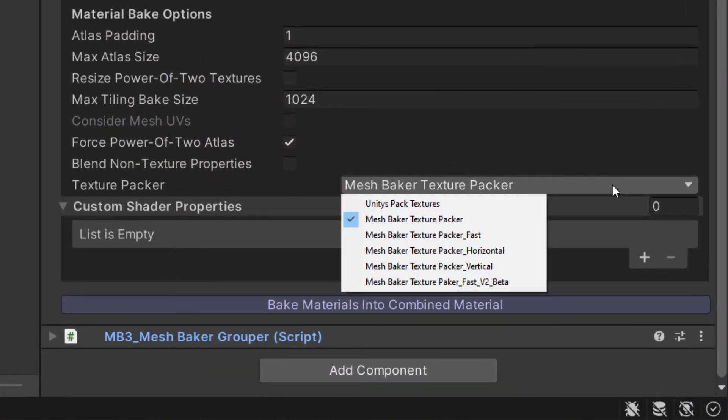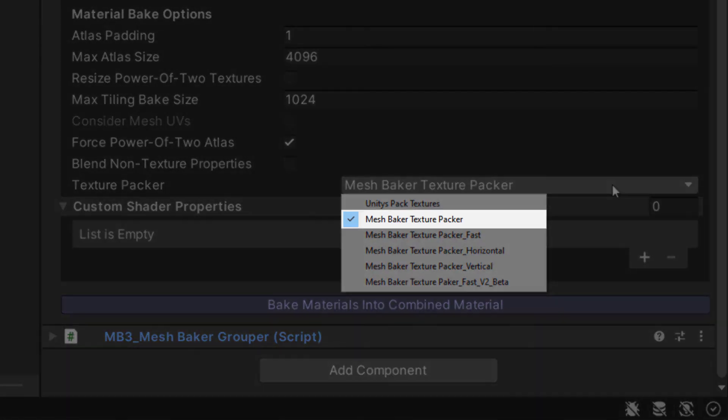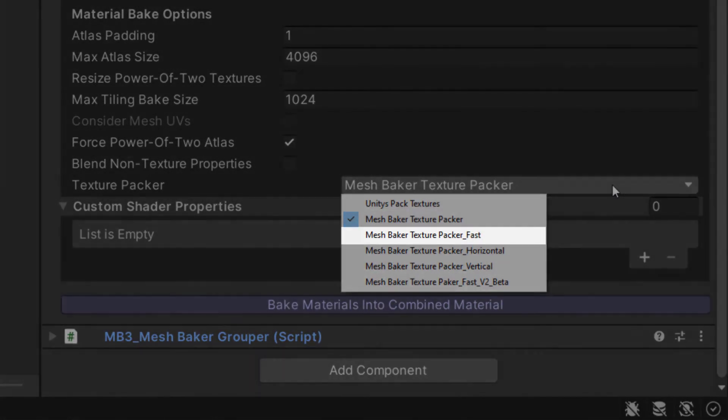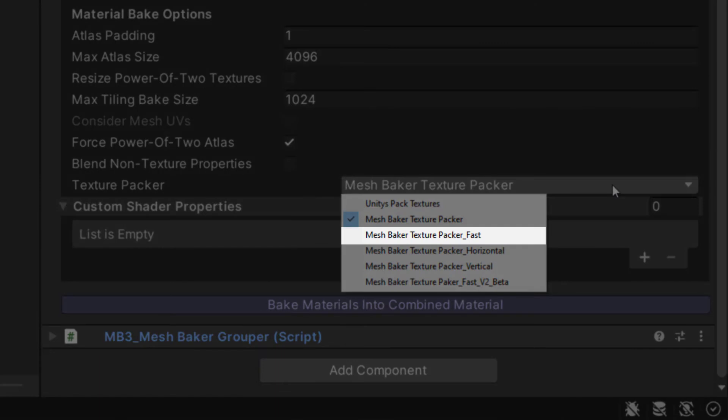We have a separate video that explains all of the different texture packers. However, we recommend using the MeshBaker Texture Packer most of the time, and the MeshBaker Texture Packer fast for runtime texture baking.